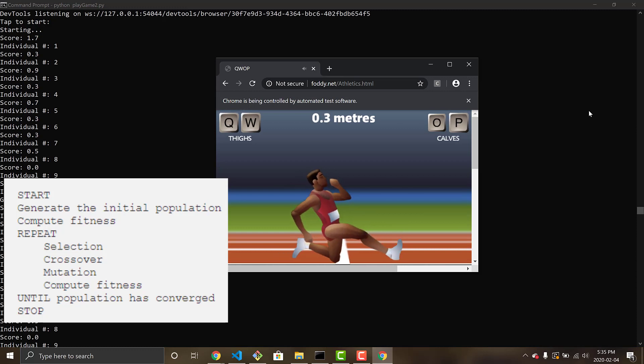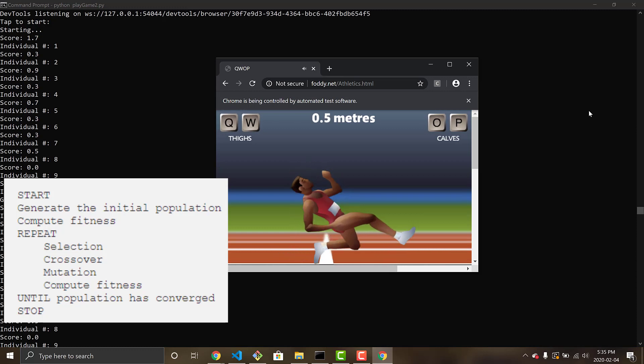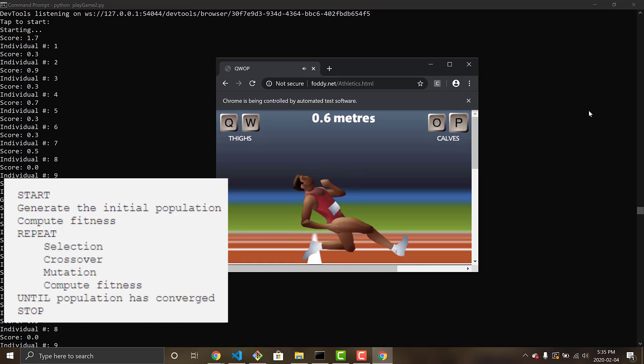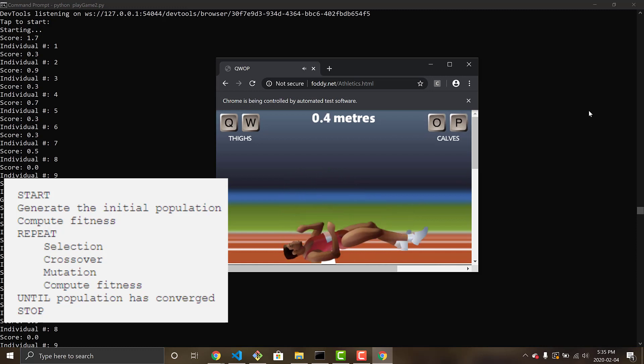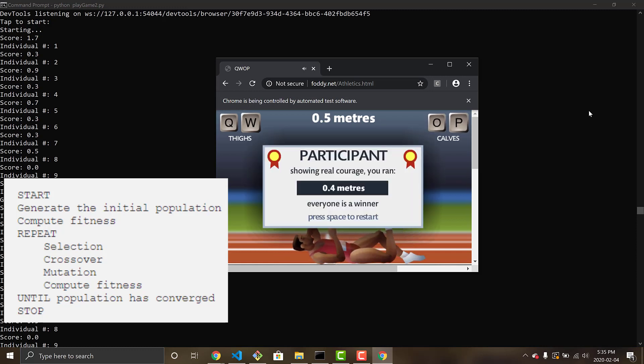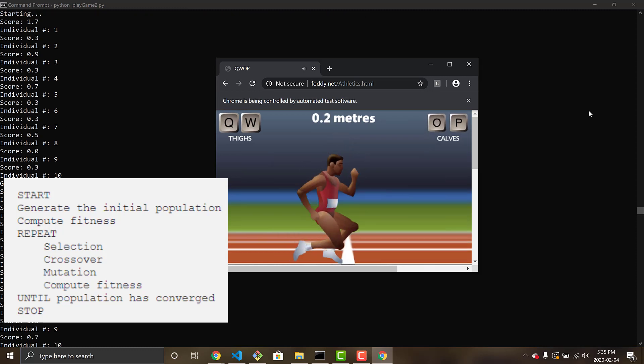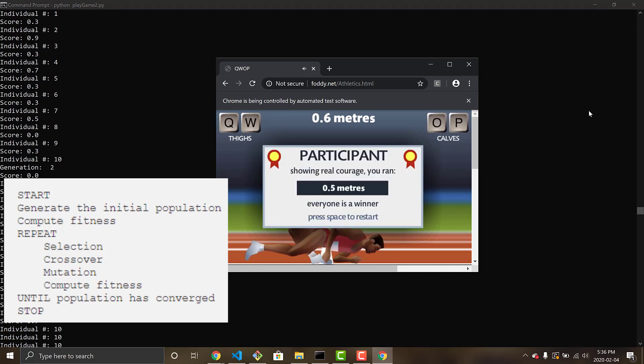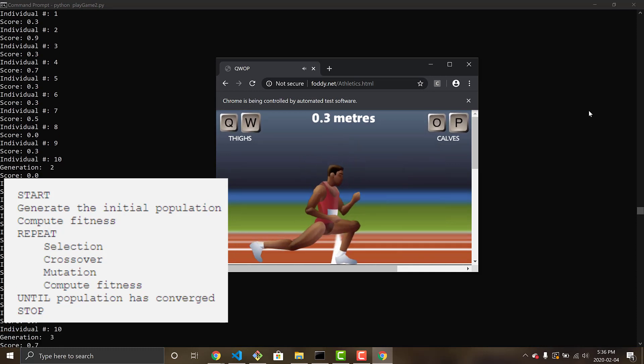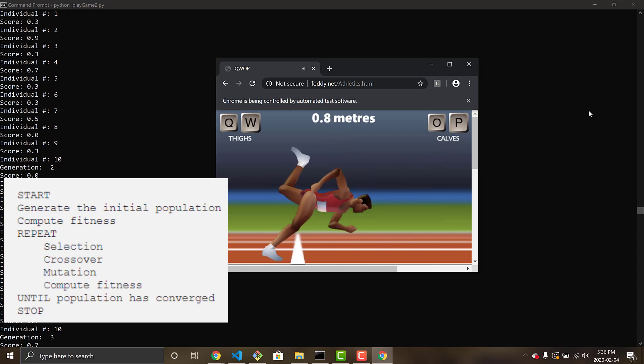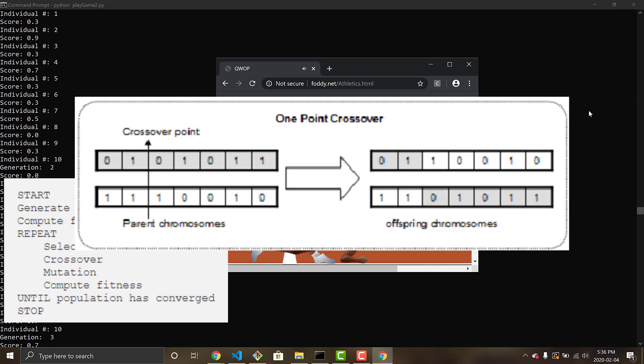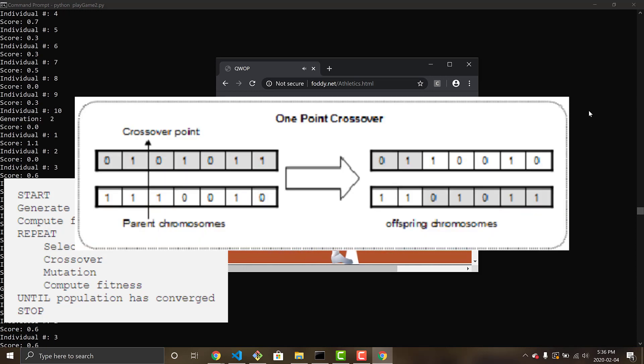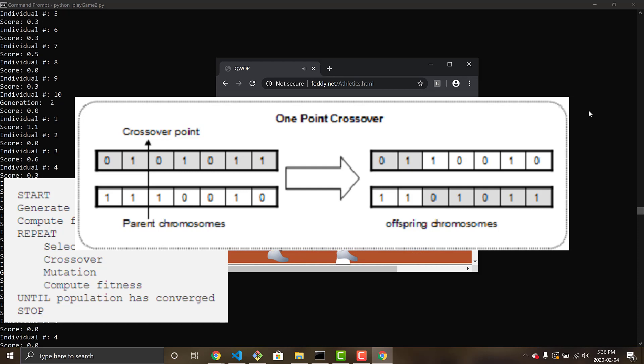So selection occurs, we take the top two fitness scores, the top two runs that Alan did, so the distance that Alan made at the farthest, we take those DNA of key presses and time press for each key, and then we perform crossover. Crossover chooses a point within the chromosome, in which it will cross over and swap the DNA from both of the two top scores.